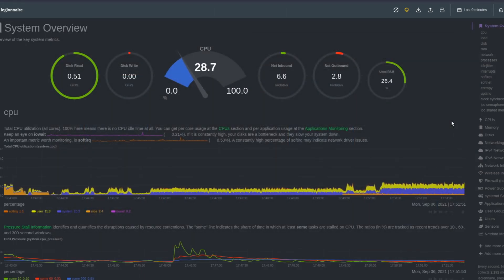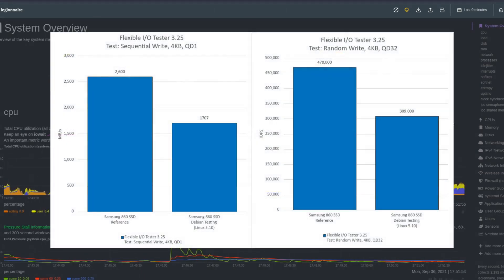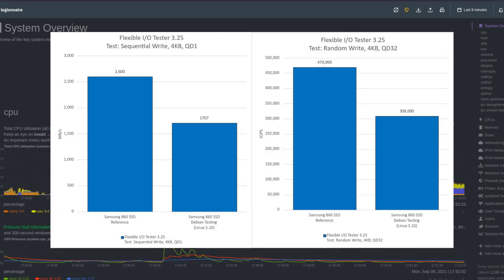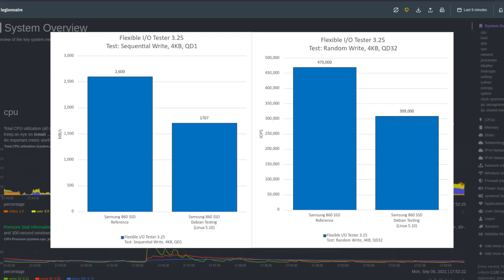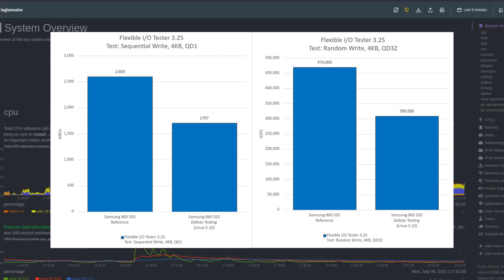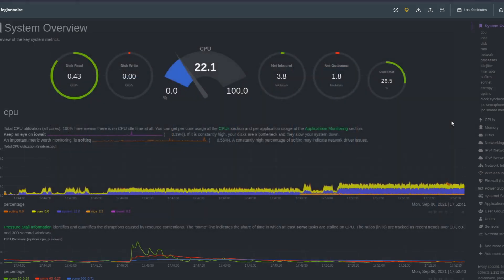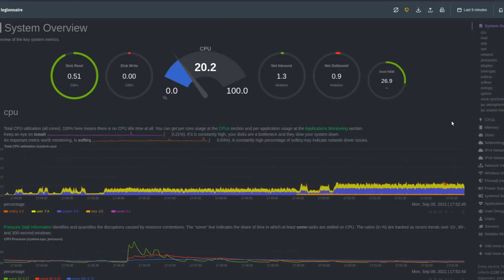Now we'll look at the write speeds. There's still a discrepancy, but not nearly as big in sequential or random. On the sequential side, Samsung reports 2600 and I got 1700. For random writes, Samsung is reporting 470,000 and I got just above 300,000. The discrepancy isn't nearly as wide as it was on reads, but still it's pretty big.